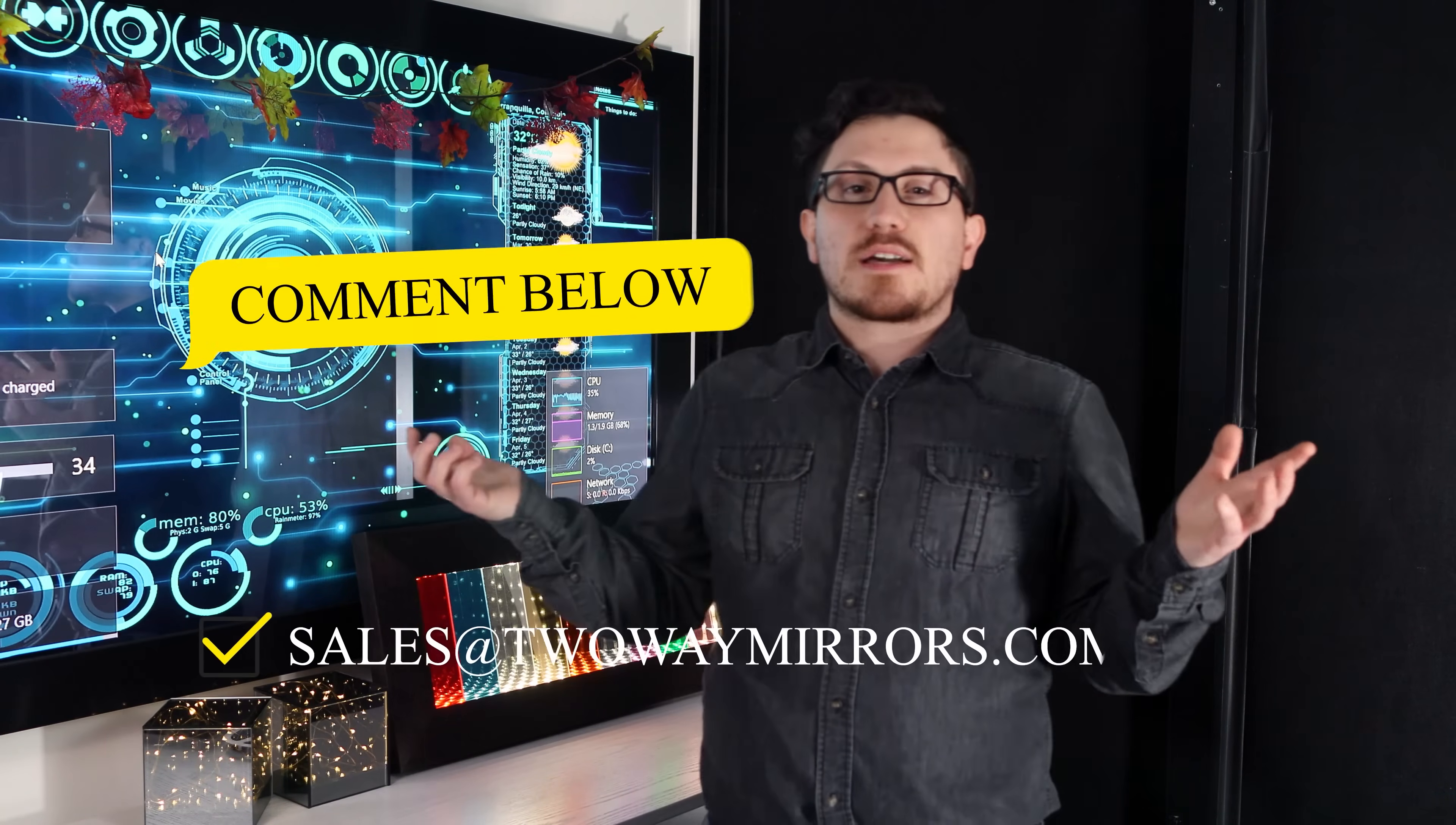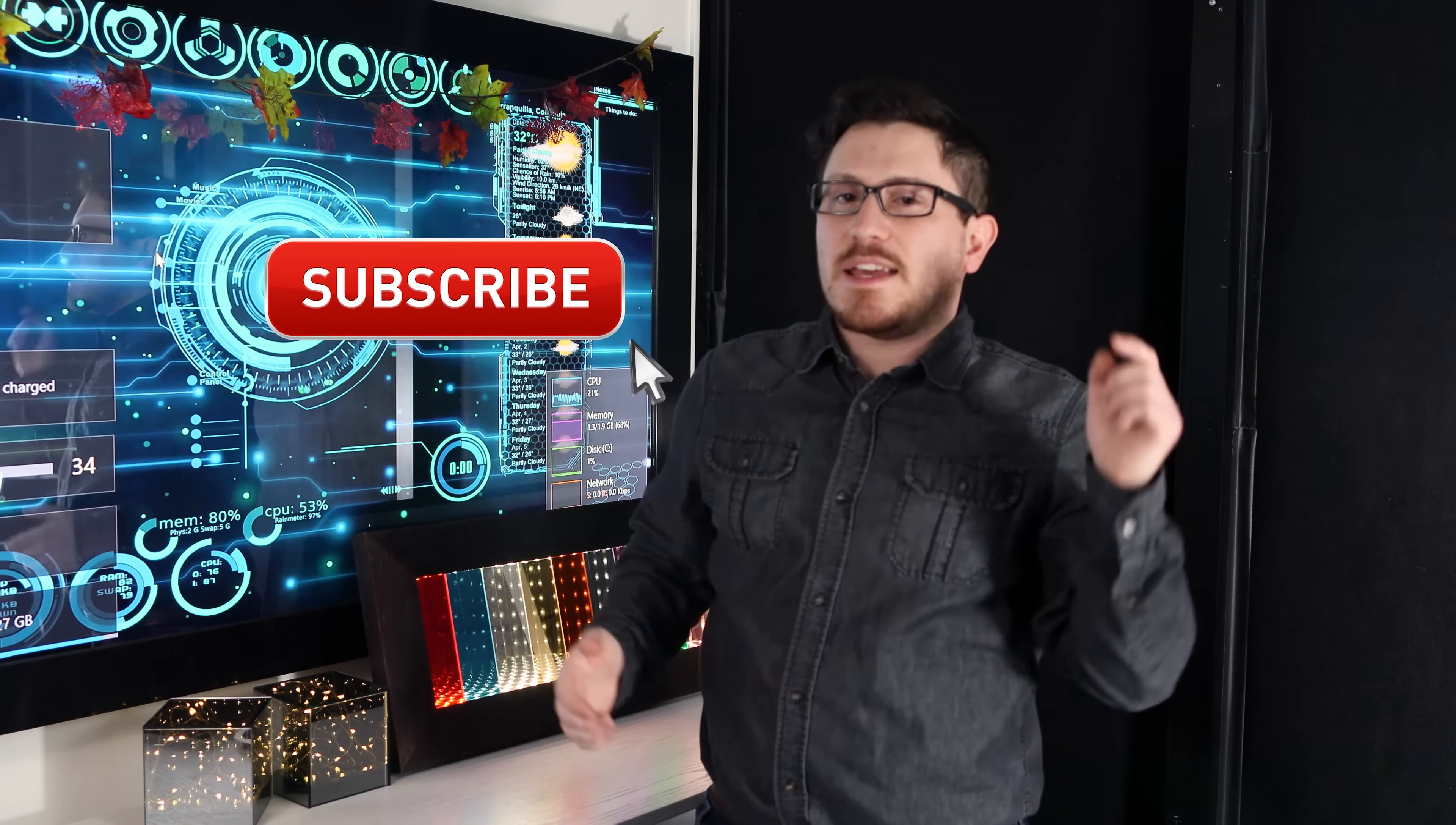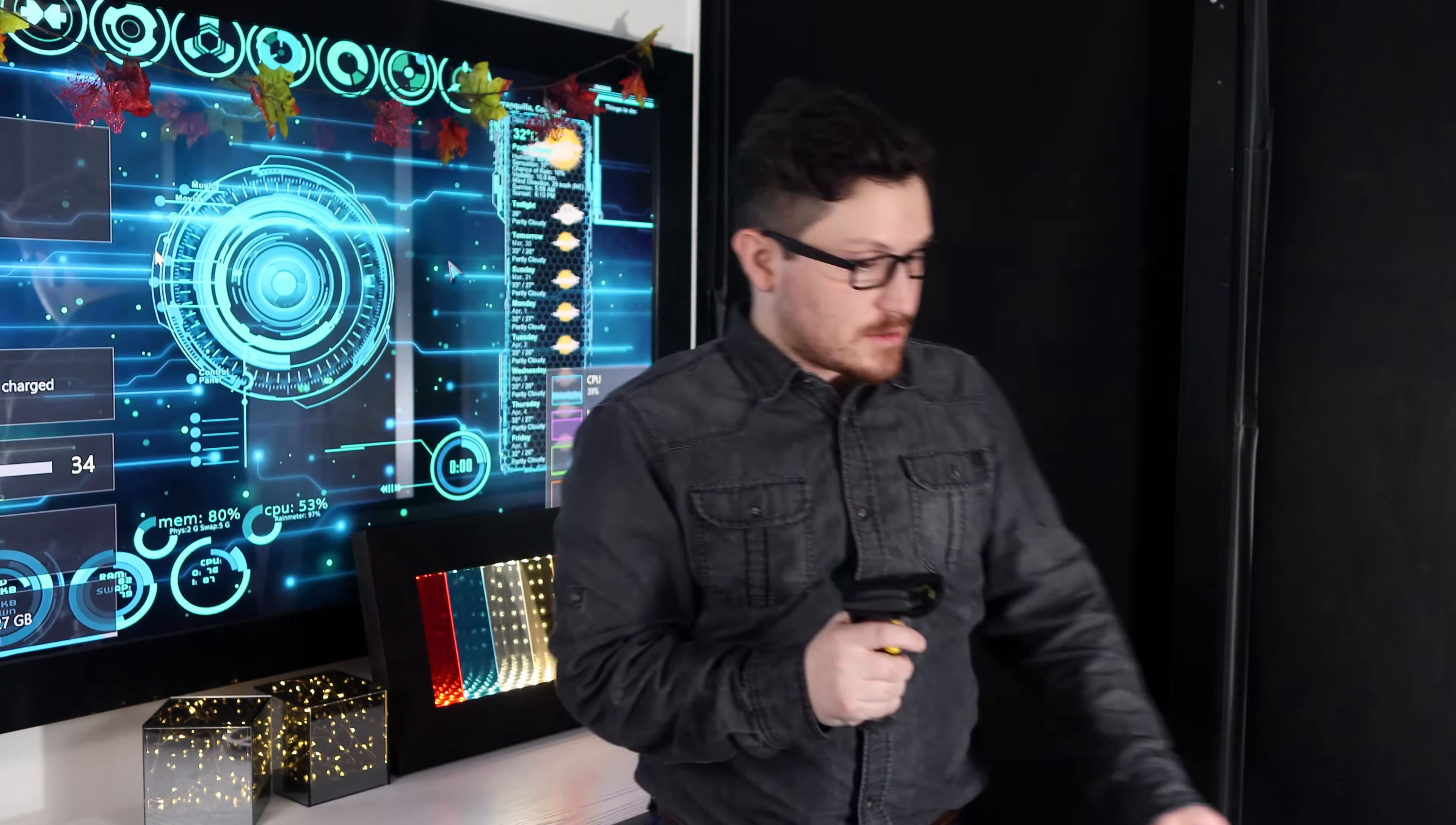Are you working on a barcode scanner project? Leave me a comment below or send me an email with your questions. If you're interested in learning more about barcode scanners and optical mirrors, hit that subscribe button right now. And don't forget to ring the notification bell. Until next time, I'm going to keep scanning things.